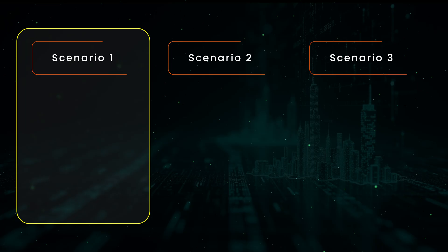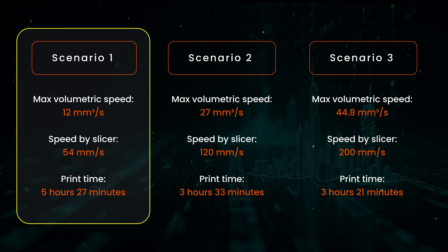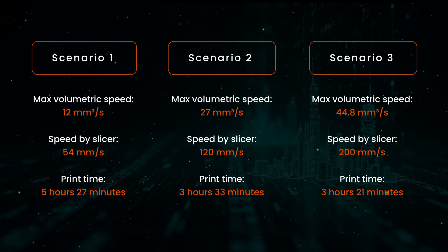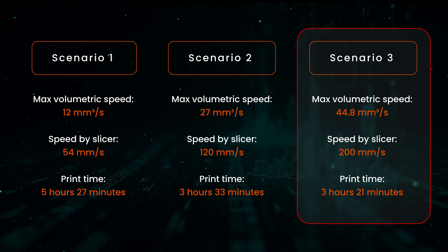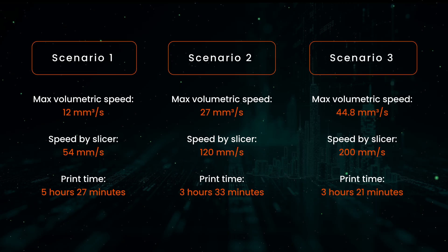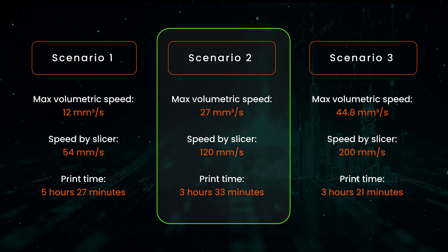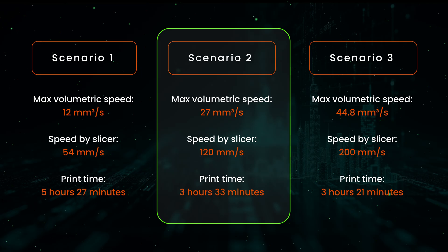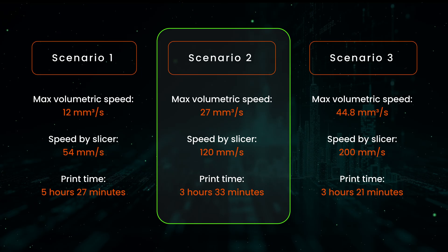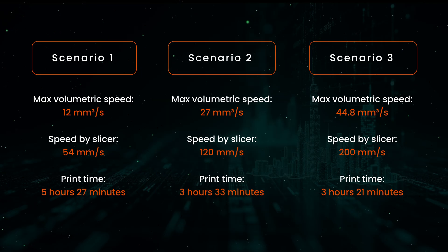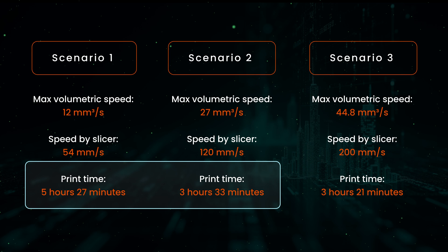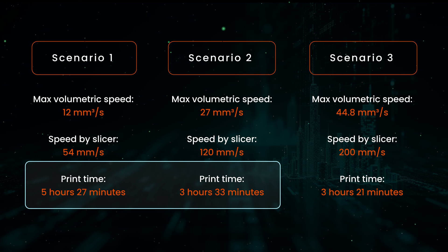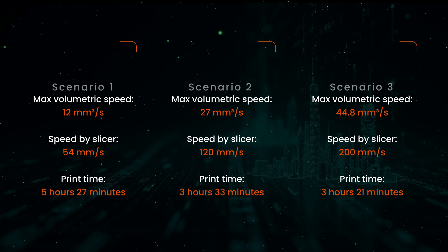See how Scenario 1 takes almost 2 hours longer? And Scenario 3 saves only 12 minutes but risks quality and hardware. Scenario 2 is the sweet spot: fast enough to be practical, safe enough to be reliable. By understanding volumetric speed, I cut my print time in half compared to conservative settings without sacrificing quality.